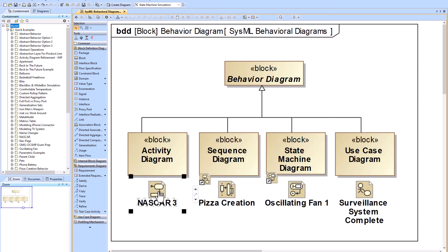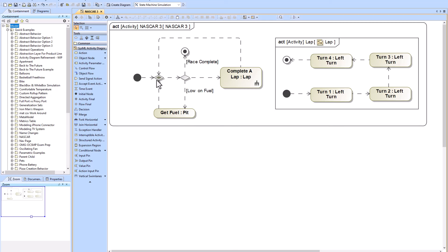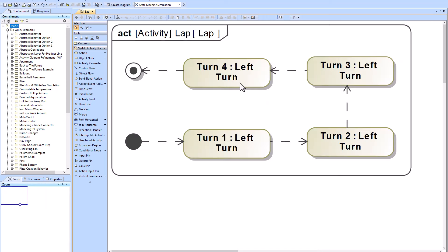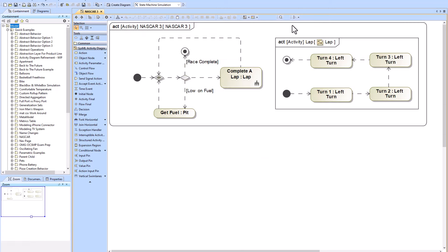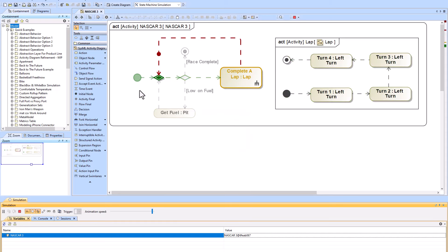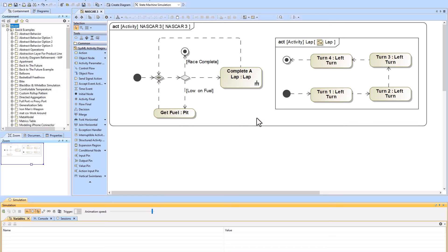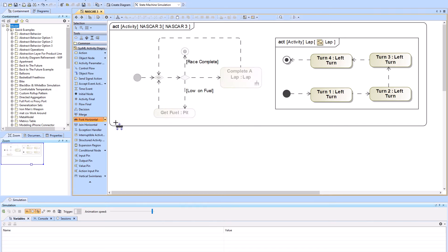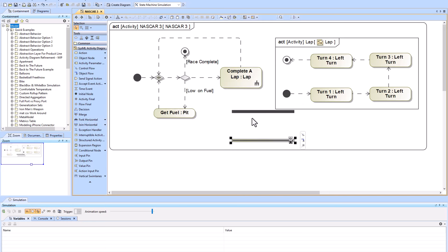In the Activity Diagram we have decision nodes, merge nodes, and nested activities within activities. Running it in simulation, it asks questions: am I low on fuel? Is the race complete? It follows that logic and gets to the end. We also have fork and join nodes that allow parallel flows. There was only one token — the red dot jumping around — when we ran this.